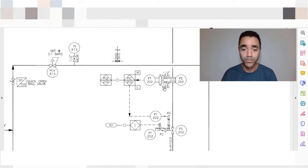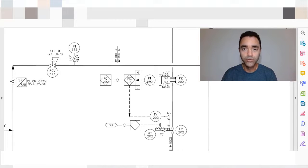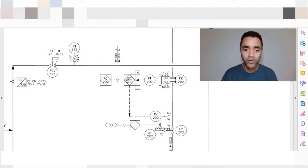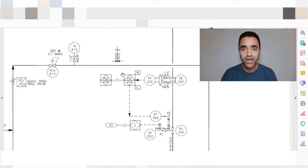To read a pipe and instrumentation diagram you must be familiar with the nomenclature. Here we have FE, which represents the flow element — the element responsible for measuring the variable. We have FT, the flow transmitter, which sends the signal to the PLC. We have FIC, flow indicator controller, so this signal goes to the PLC not only to inform the value of the flow measured in the field, but also to control a device to maintain the desired variable at the set point.